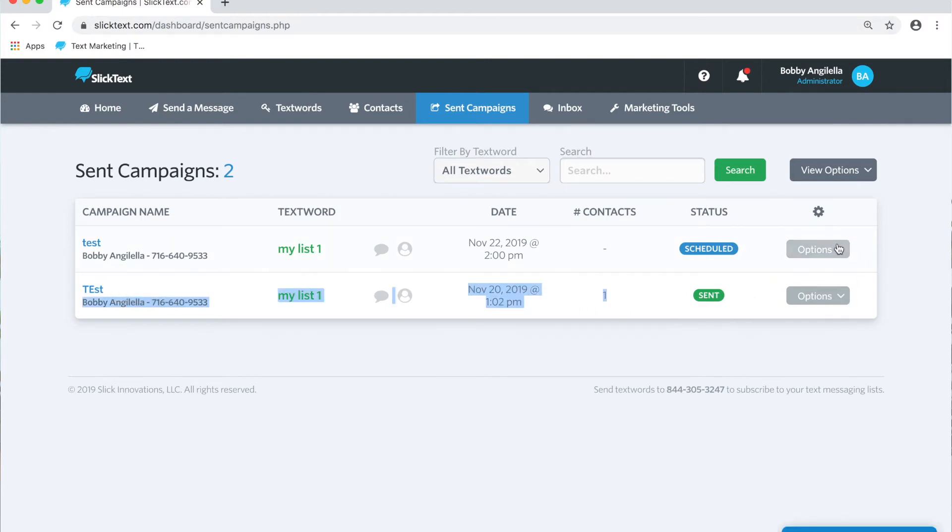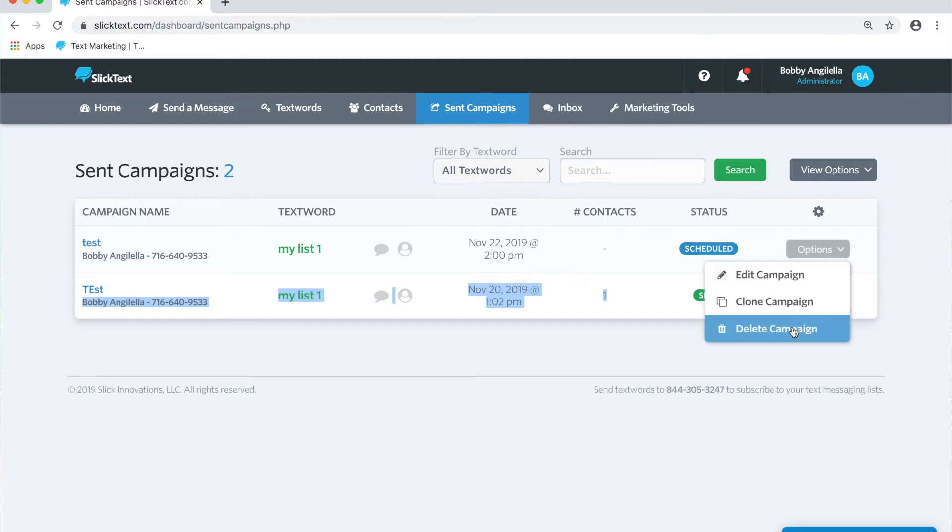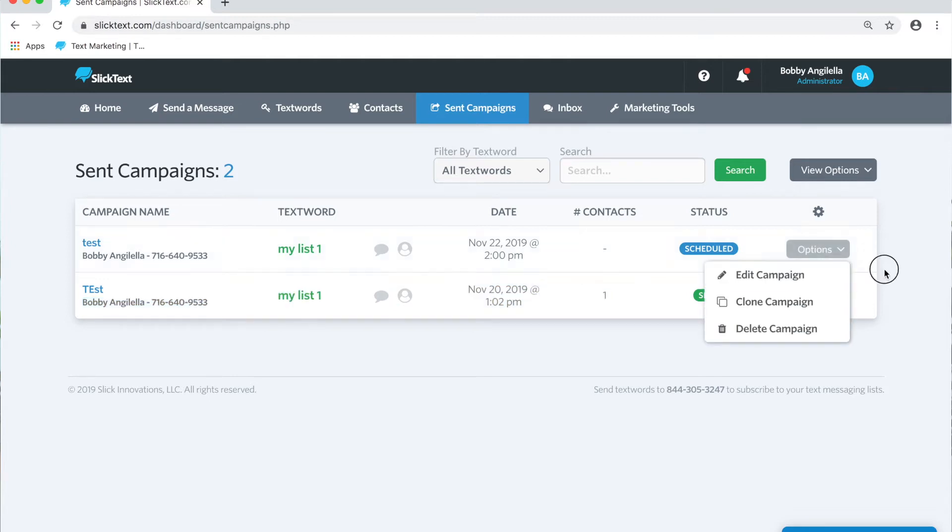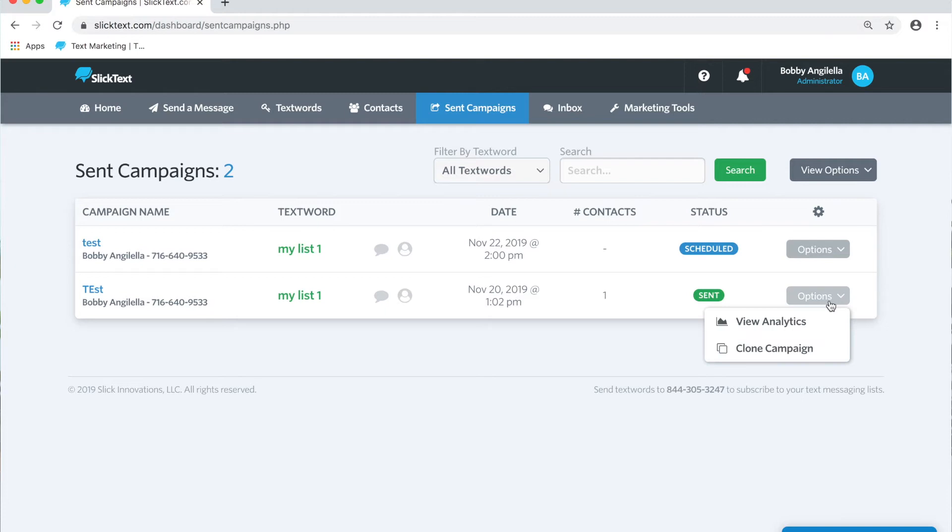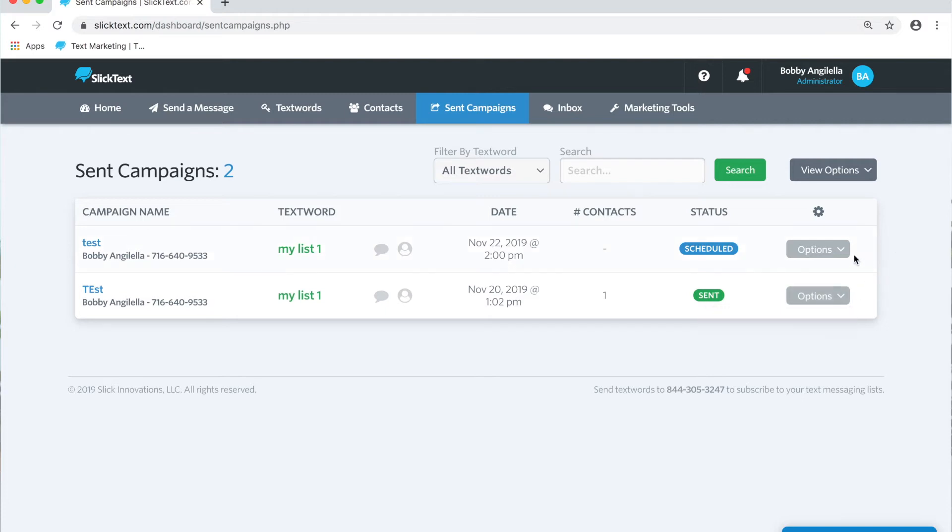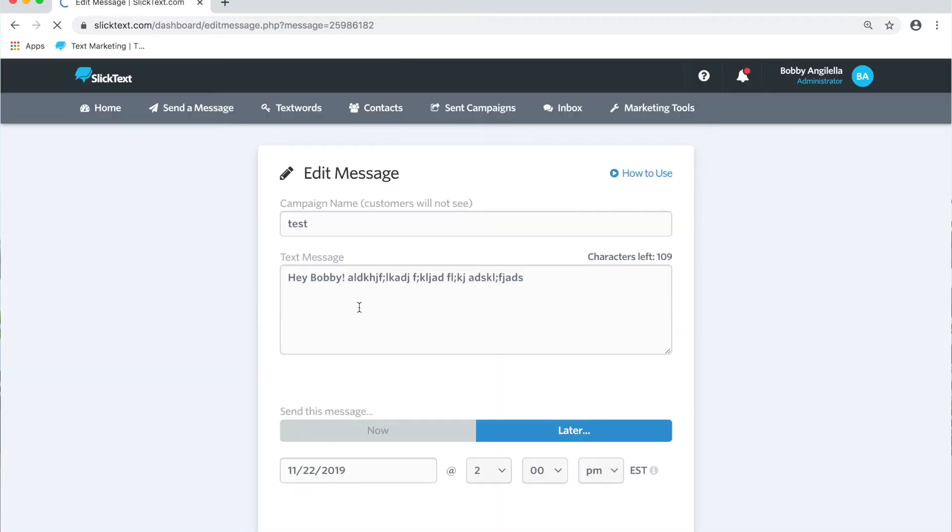We can edit, clone, and delete them before they go out. You can also clone and view analytics on one that's sent. So let's go ahead and edit this and send it immediately.